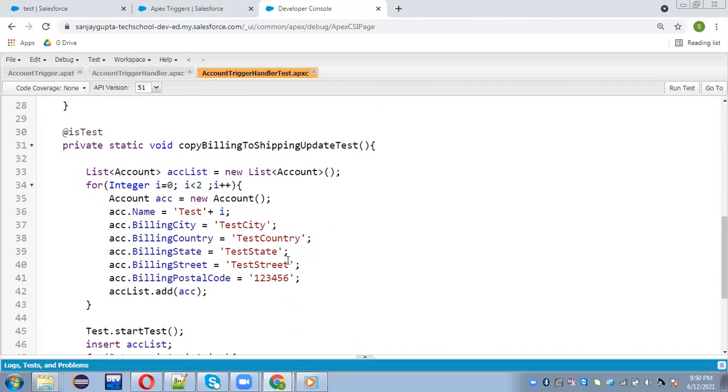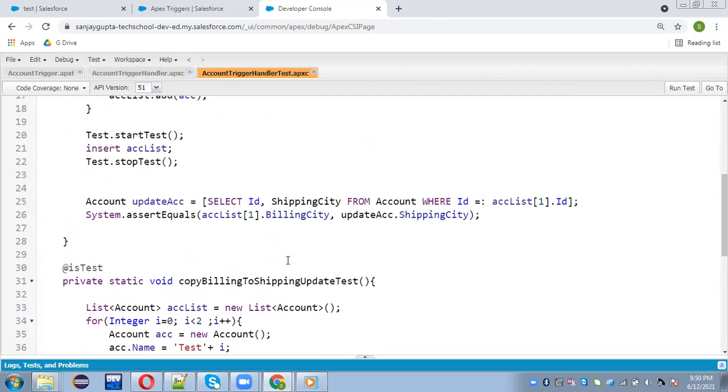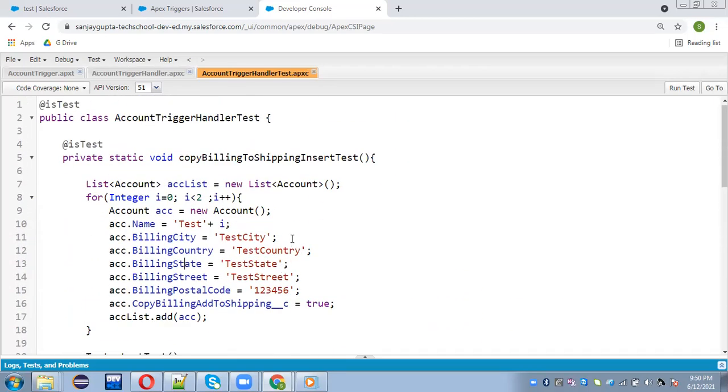And at both the places I'm creating bulk data. So what I'm going to do, I will be creating a test utility class. So I can call that class method here in this Apex test class. And if I want to call those methods in any other Apex test class, so that is also possible.